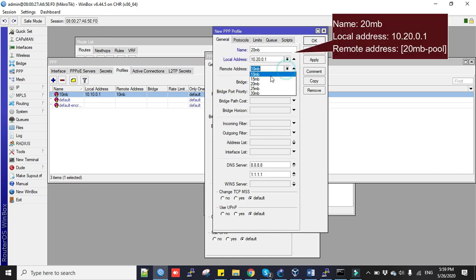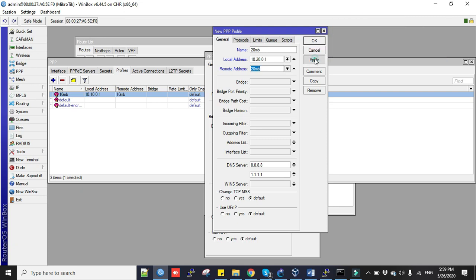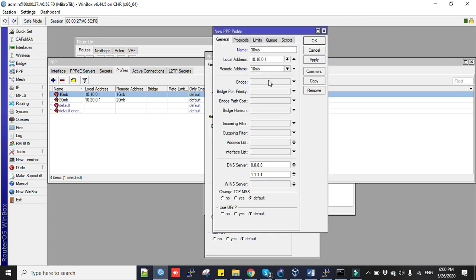Now create another profile, copy: 20mb. The remote address will be 20mb - we call our 20mb pool here - so the user will get an IP from 20mb pool. Click apply and okay. I'll pause the video and create the other profile packages.